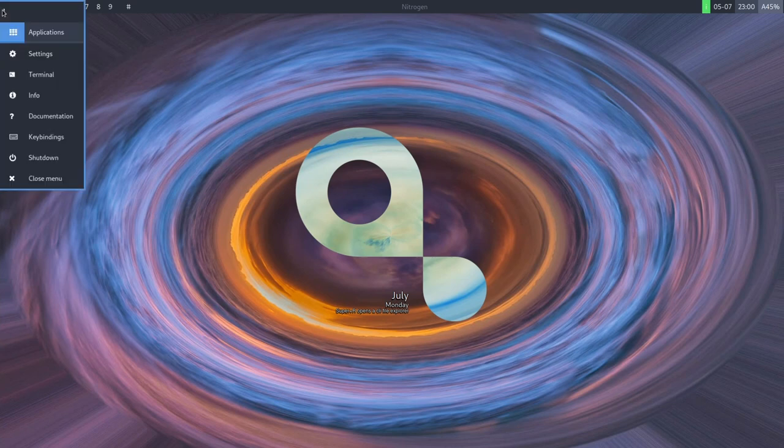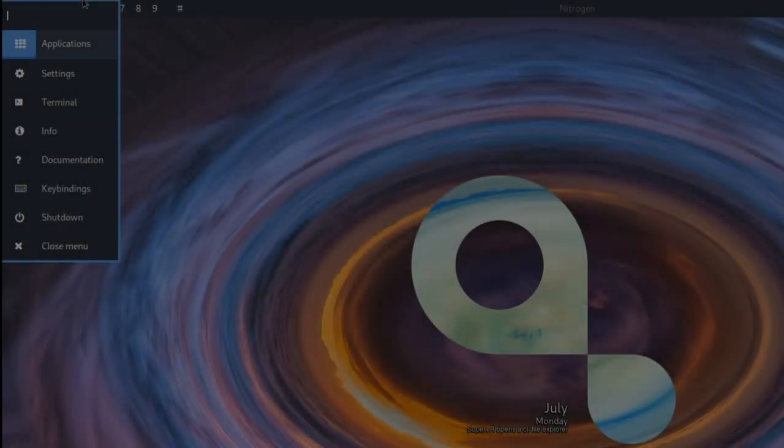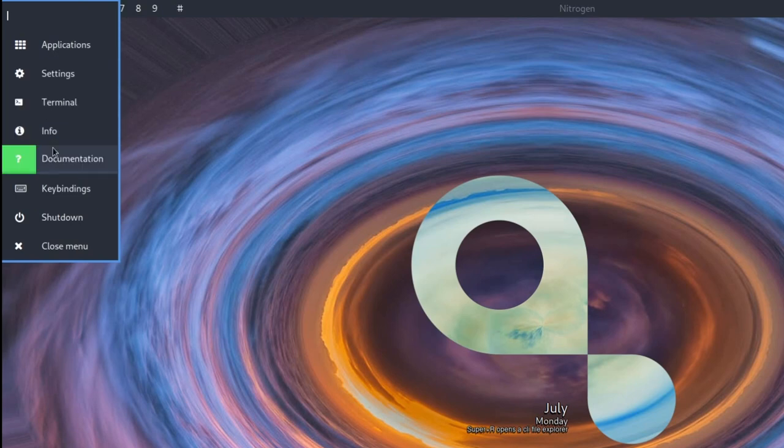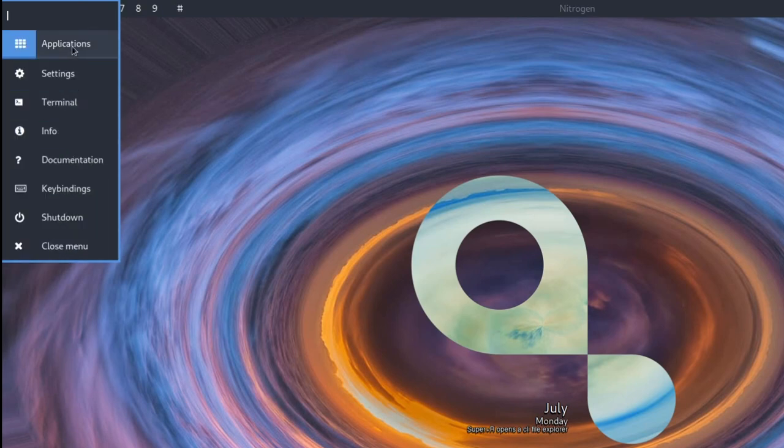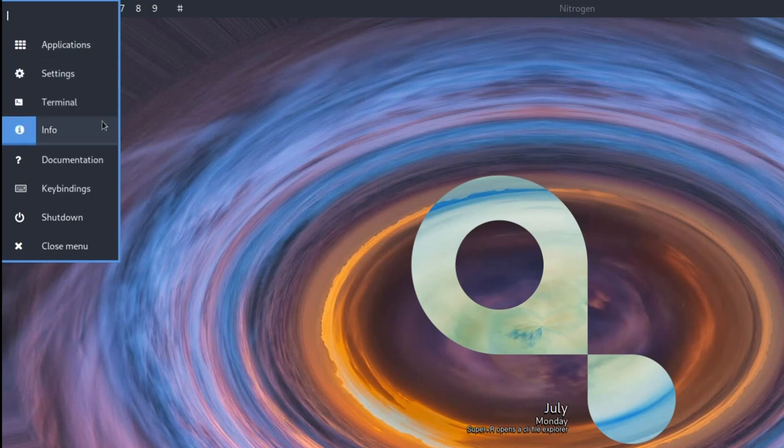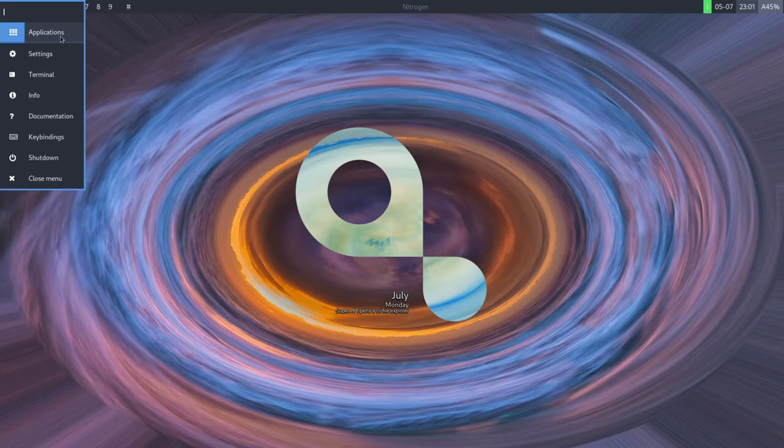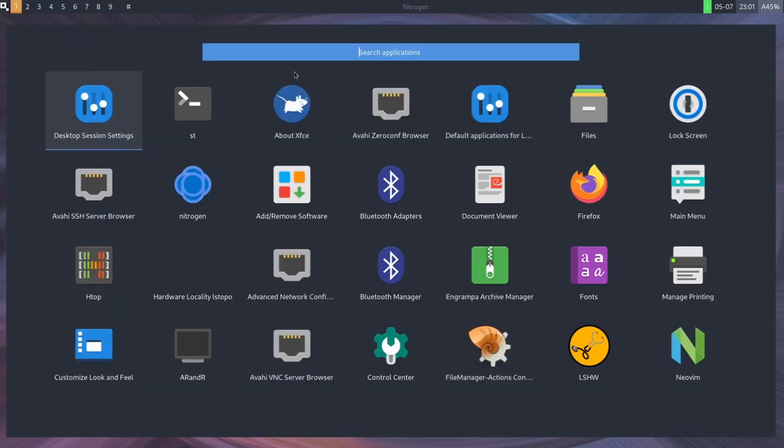What we have on the left-hand side is a quick launch where you can type in whatever you're looking for, such as desktop, but it only filters through these few things right here. As we go through the various different quick select menu items here, such as application settings, terminal info, documentation, key bindings, shutdown, and close, we can see a change in the highlighted icon, and let's first check out the applications.